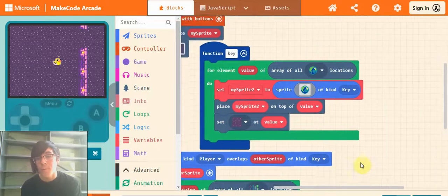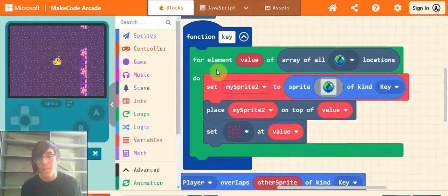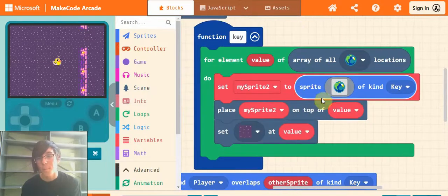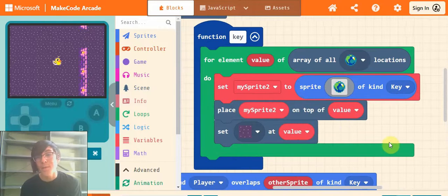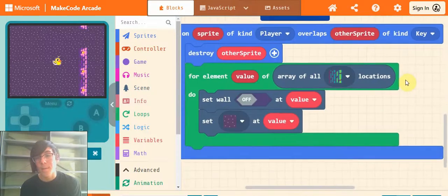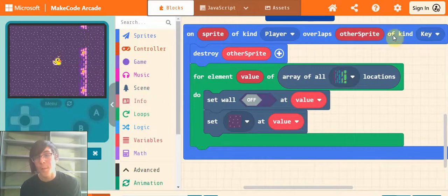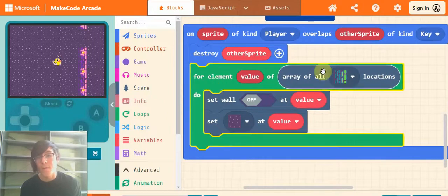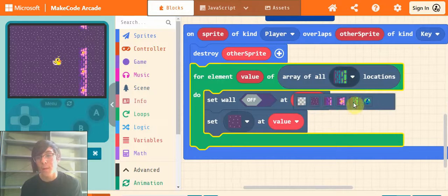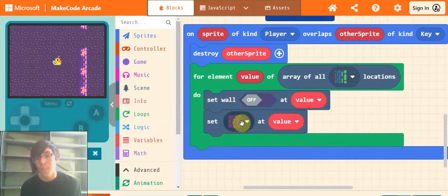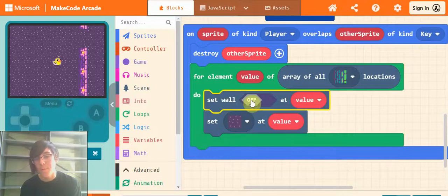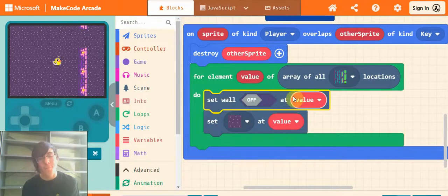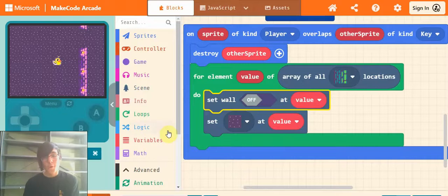Either way, I'll show you the last bit. All this code is doing is bringing in the key as a sprite. And then whenever a player touches the key, it will get rid of the key, and then turn all of the door locations into the same as the floor, and turn the wall there off. And that's all the code is really doing.